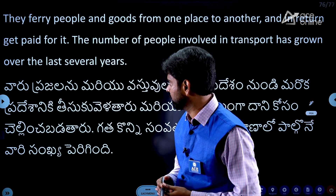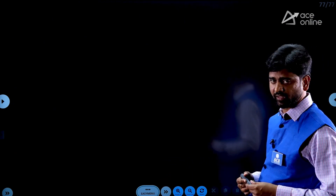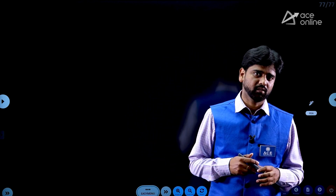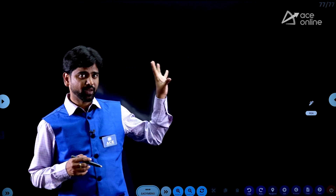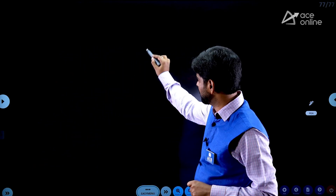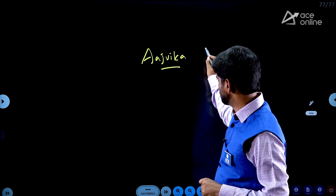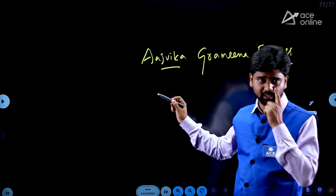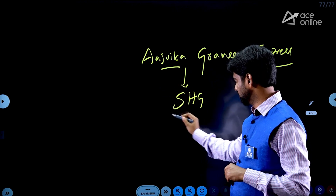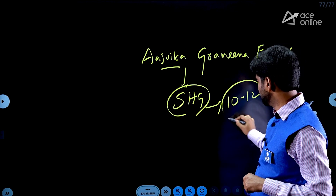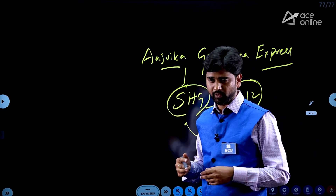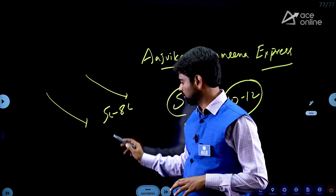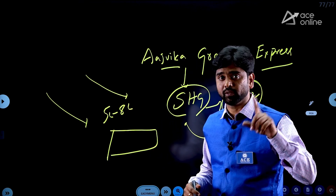Transportation: ferrying goods and people from one place to another and getting paid for that. The number of people involved in transportation has grown over the last few years. Today we are talking about Grameen Express — battery-operated transport vehicles, passenger transport vehicles used in rural areas.